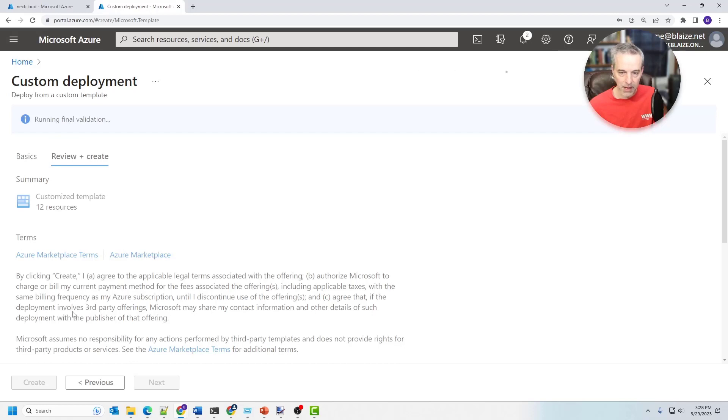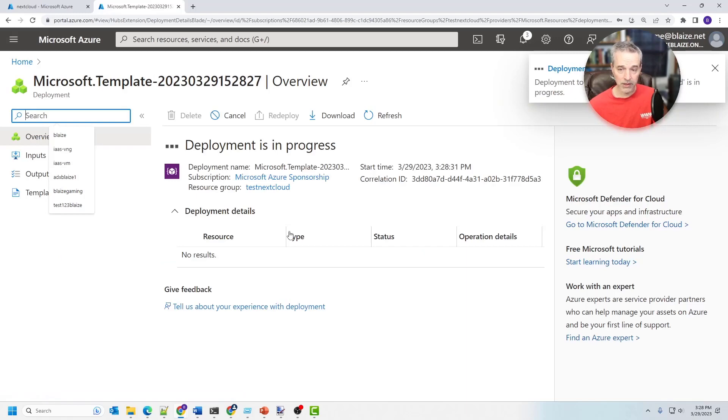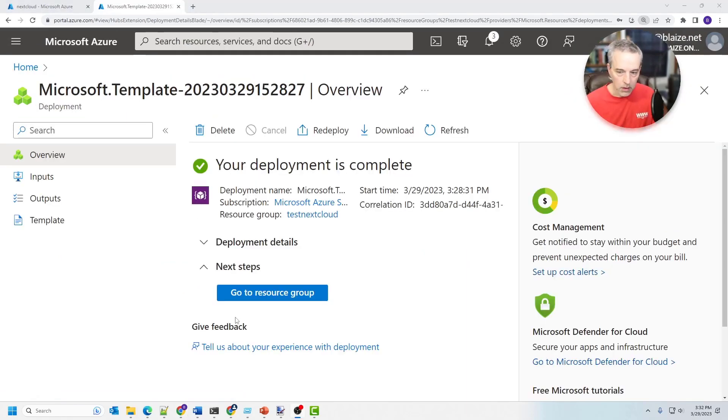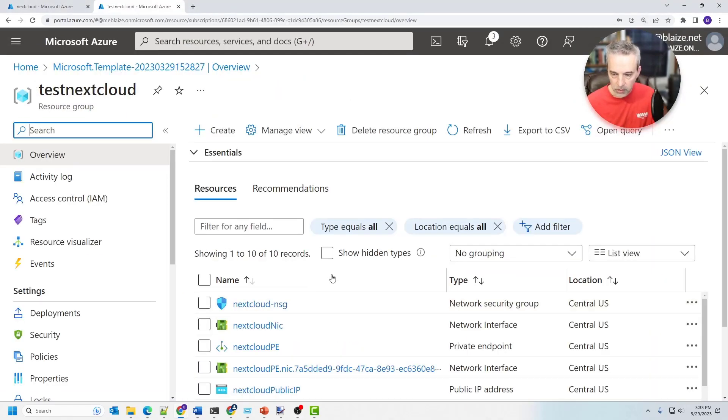And we'll come back when it's done. This usually takes five to 10 minutes to run. And once it's done, you'll be ready to go. Okay. The deployment completed. So let's go to the resource group.